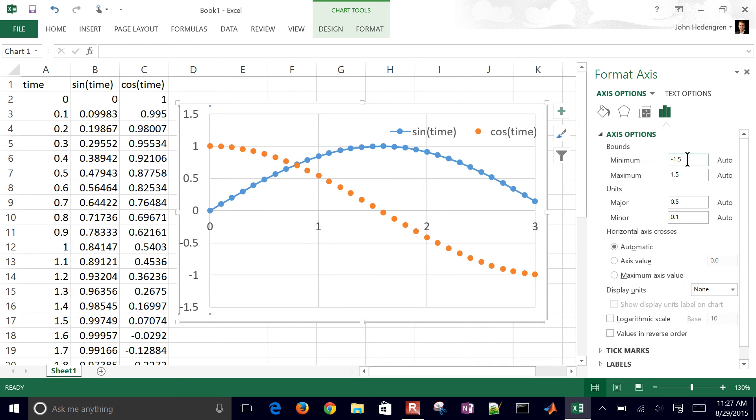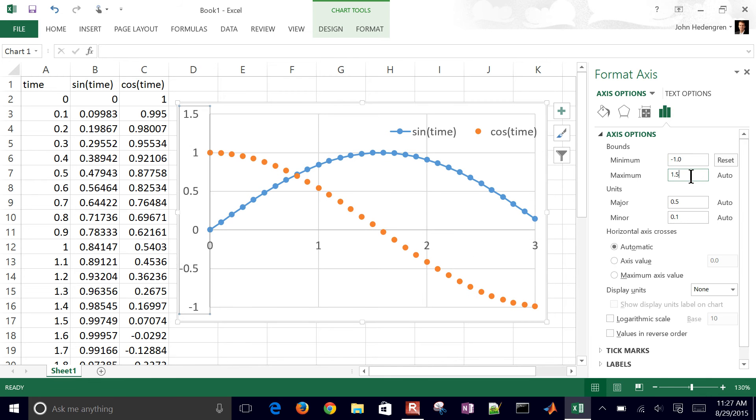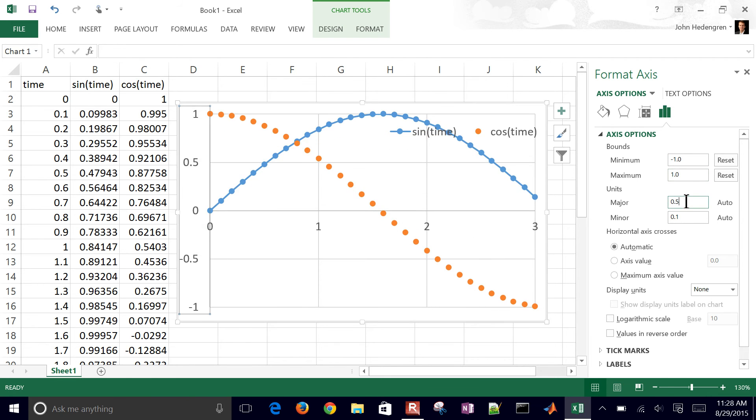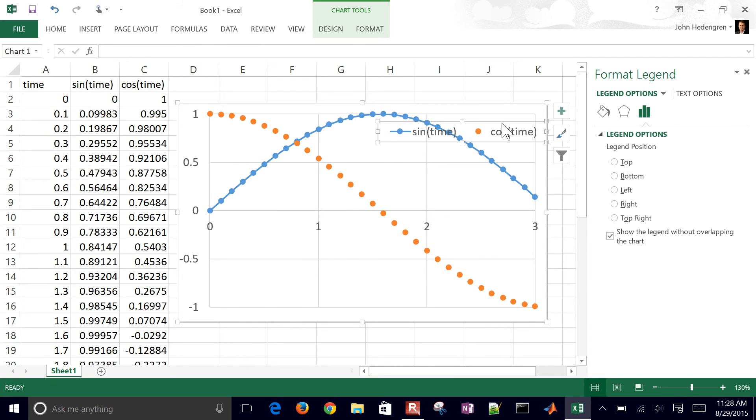Then we could also do the same thing on the y-axis as well. Let me go axis options and maybe go down to negative one and then positive one, for example.